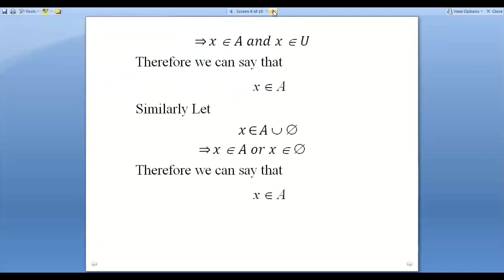Similarly, if X belongs to A union Phi, then X belongs to A or X belongs to Phi. But Phi is the empty set — it cannot contain any element. So X must belong to A. The result is true and vice versa. Therefore A intersection U equals A, and A union Phi equals A, confirming U and Phi are identity elements.